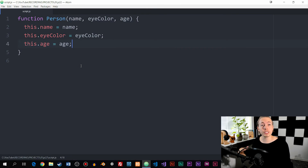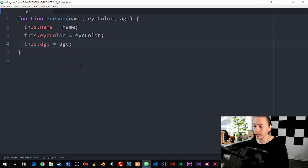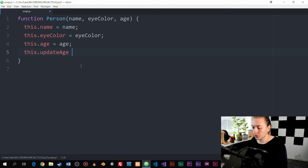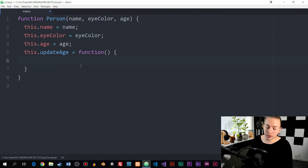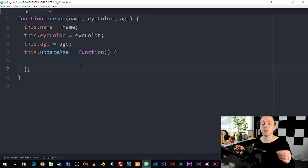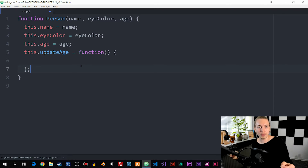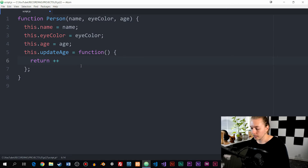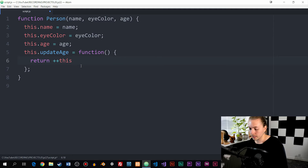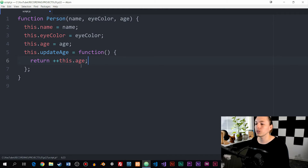Of course we can also create methods inside this object. So I'm going to say we have `this.updateAge` set equal to an anonymous function, parentheses, curly brackets. We put a semicolon at the end to close up all the statements, and inside the method I'm going to return `++this.age`, so we add one to the age and return it inside the method.